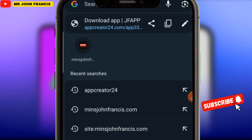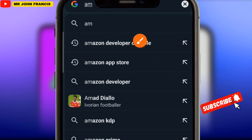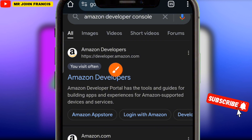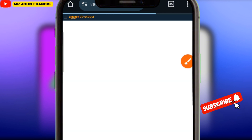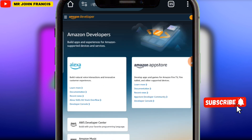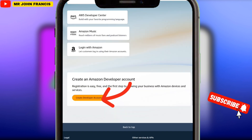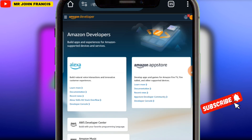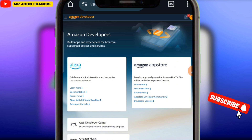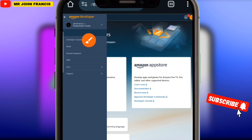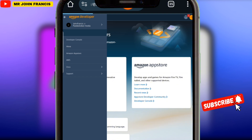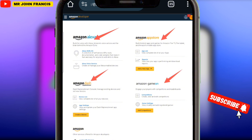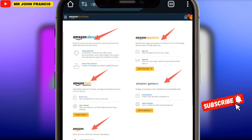The next thing you have to do is head over to your browser and search for Amazon Developer Console. Search for Amazon Developer Console and it's going to take you to the page where you can click on the icon. When you come to this section, make sure you register your account on this platform and log into your account. We have the Amazon Developer Console with Amazon Alexa, Amazon App Store, Amazon Dash, Amazon Game On, and the main Amazon marketplace.